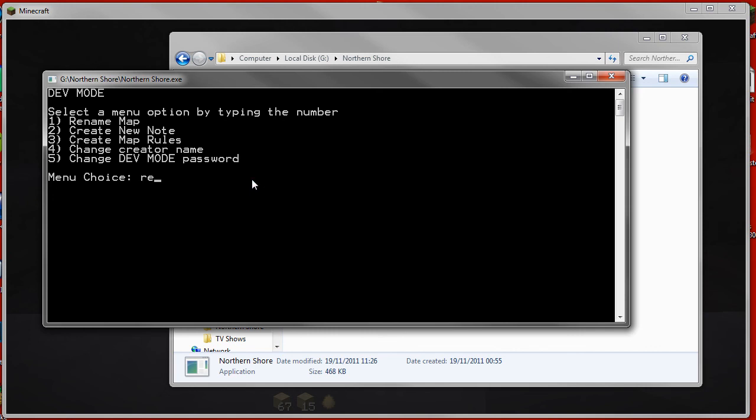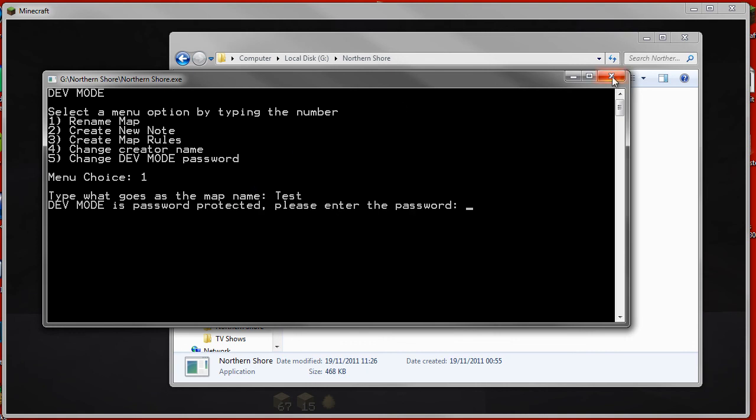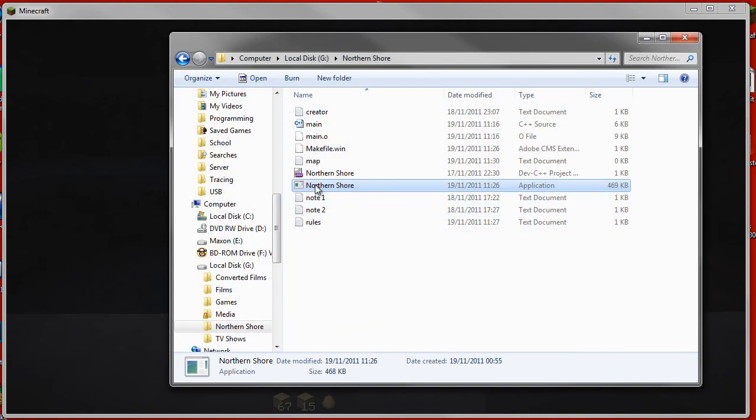If I show you, if I go on rename, type that, type in one to rename the map, and type in test, and then after exit, just because it's bugging, it just changes it to nothing and leaves it as blank.